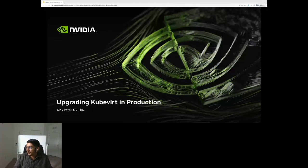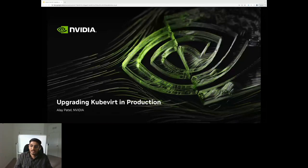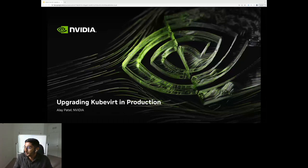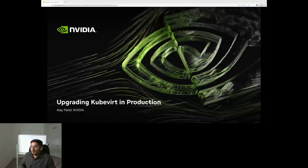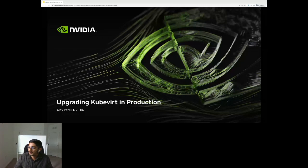Good morning, good evening, good afternoon, everyone. I am Alay Patel from NVIDIA and today I want to share our experience of upgrading QBird in production.